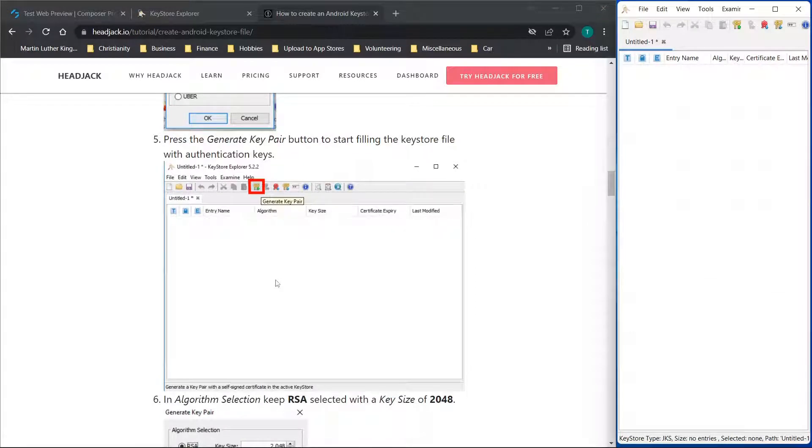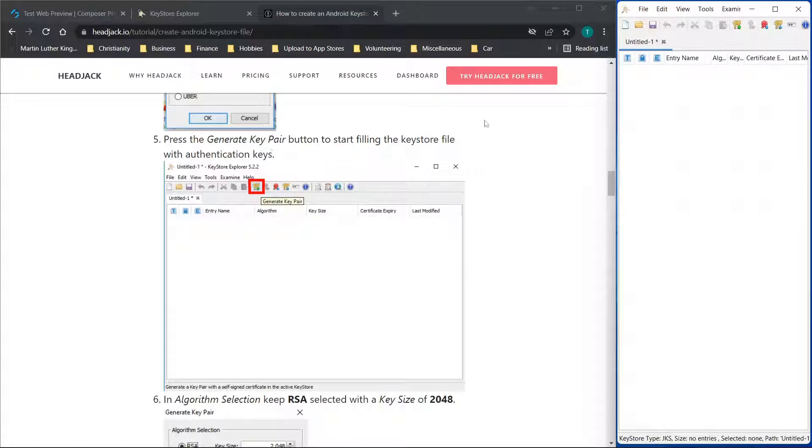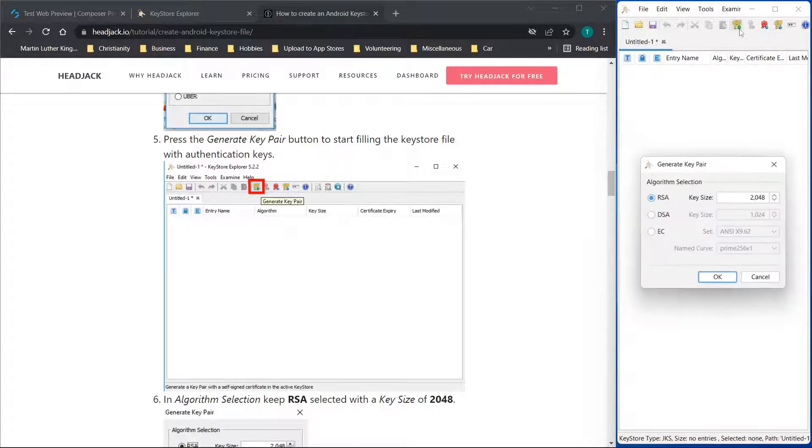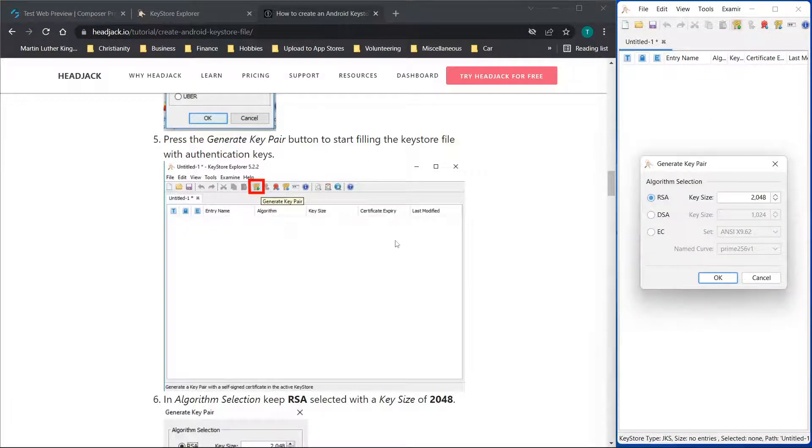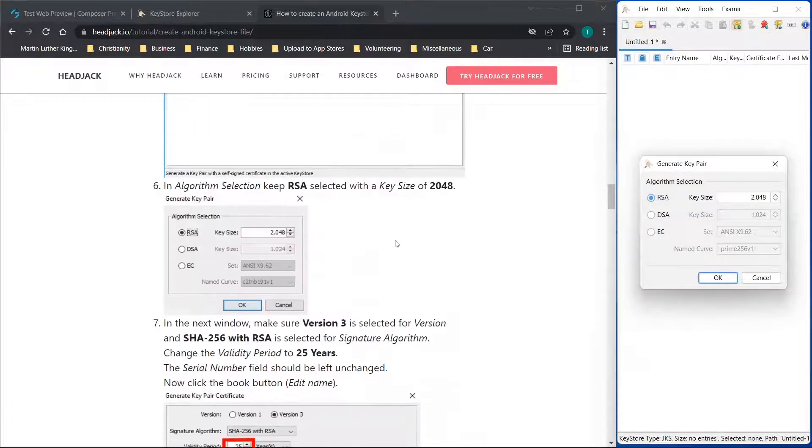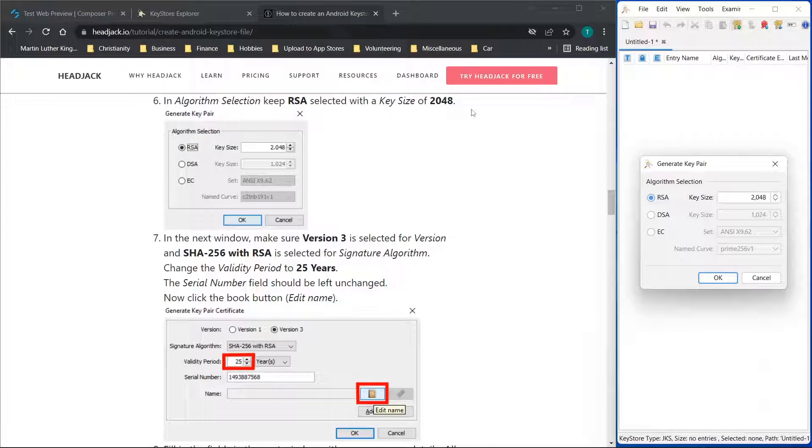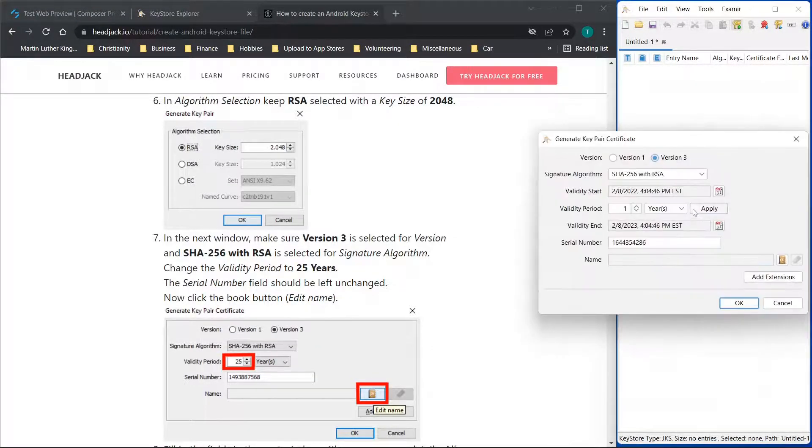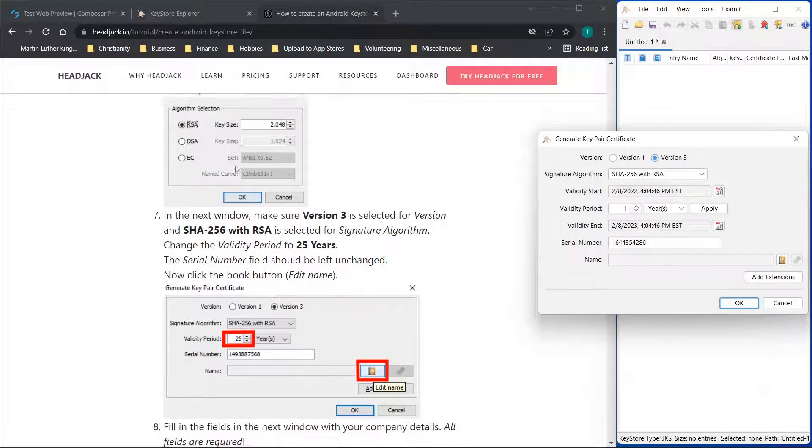Also adjust the settings as you're going through this process to meet the needs for your application. Now when you go to generate key pair, that's going to be essentially this button here with what looks like two keys. So we'll click this, and you'll see in the algorithm section they recommend keeping RSA 2048. Again, change that to meet your needs.